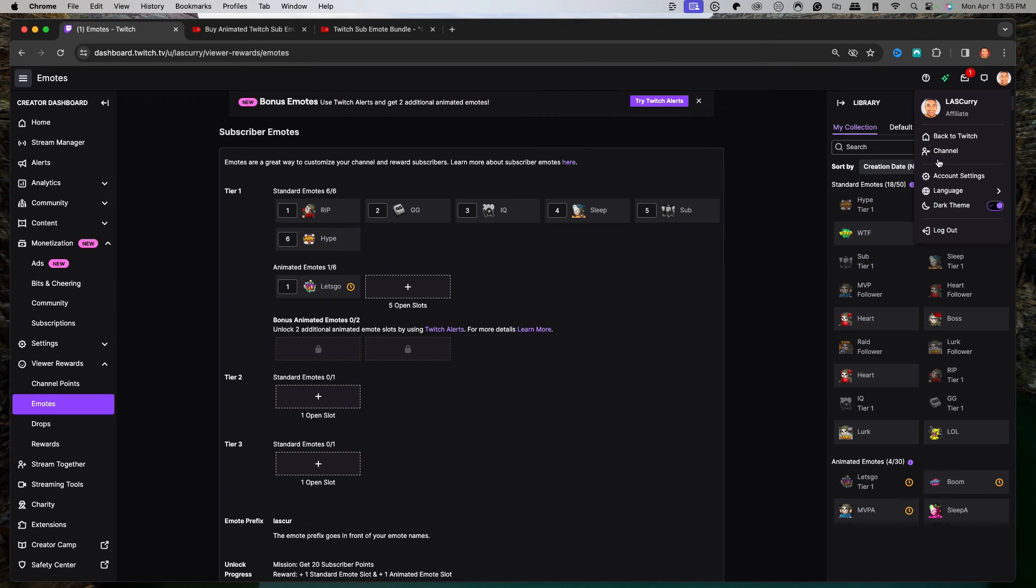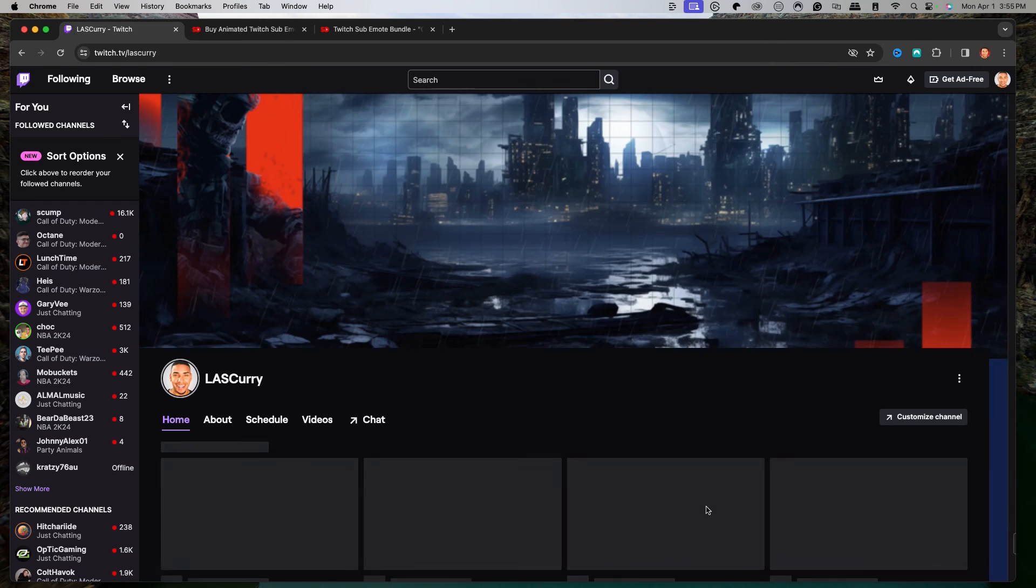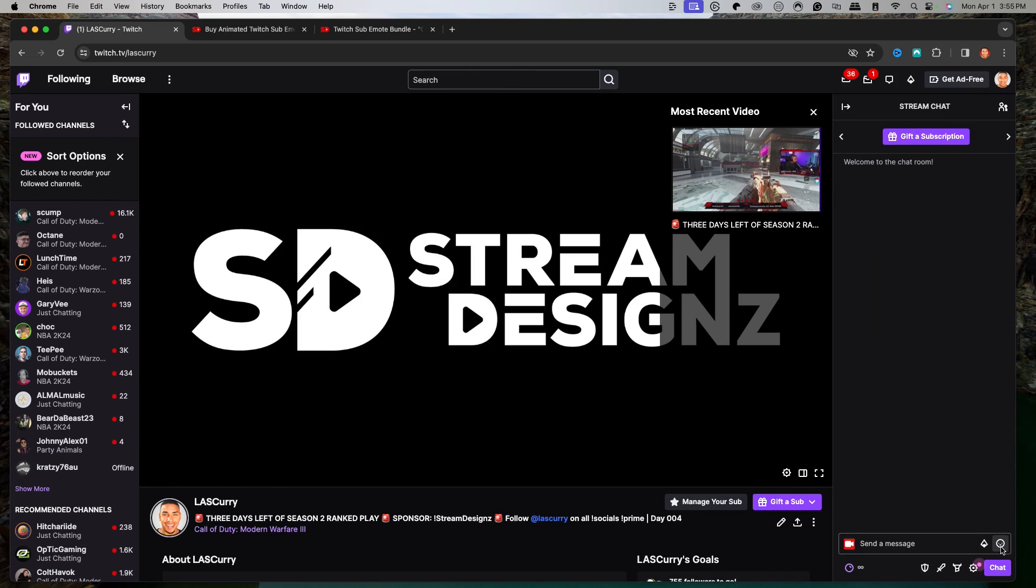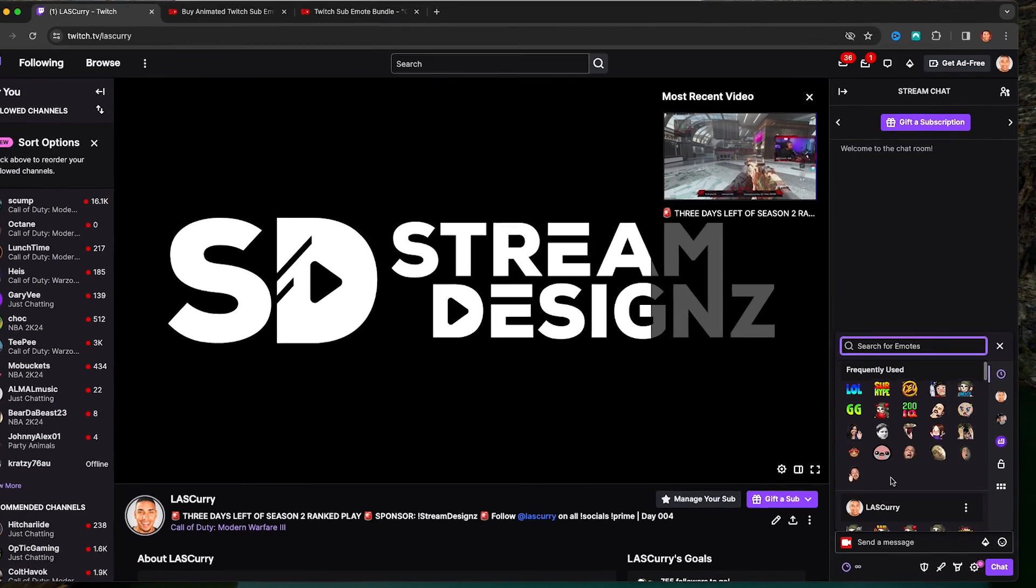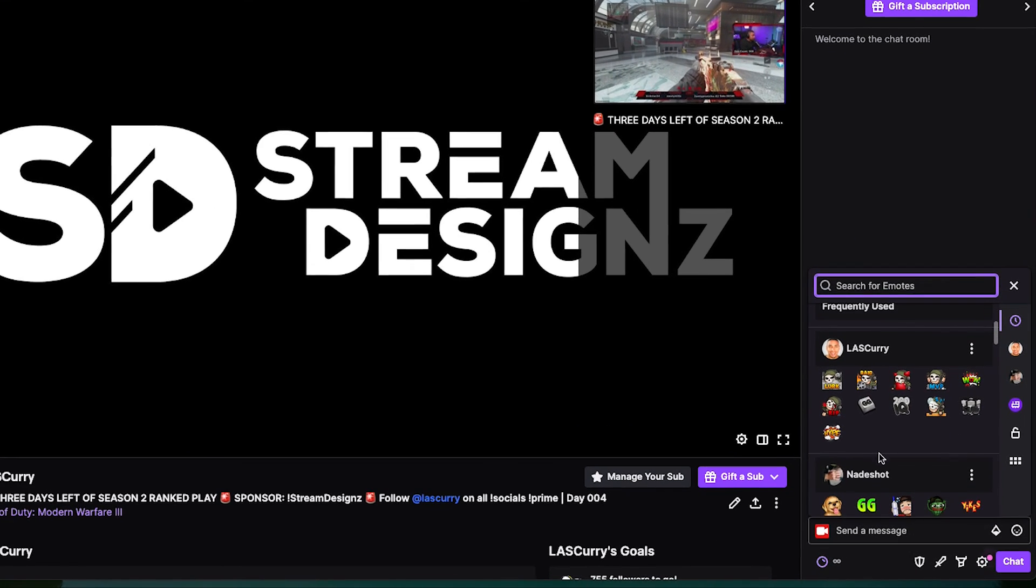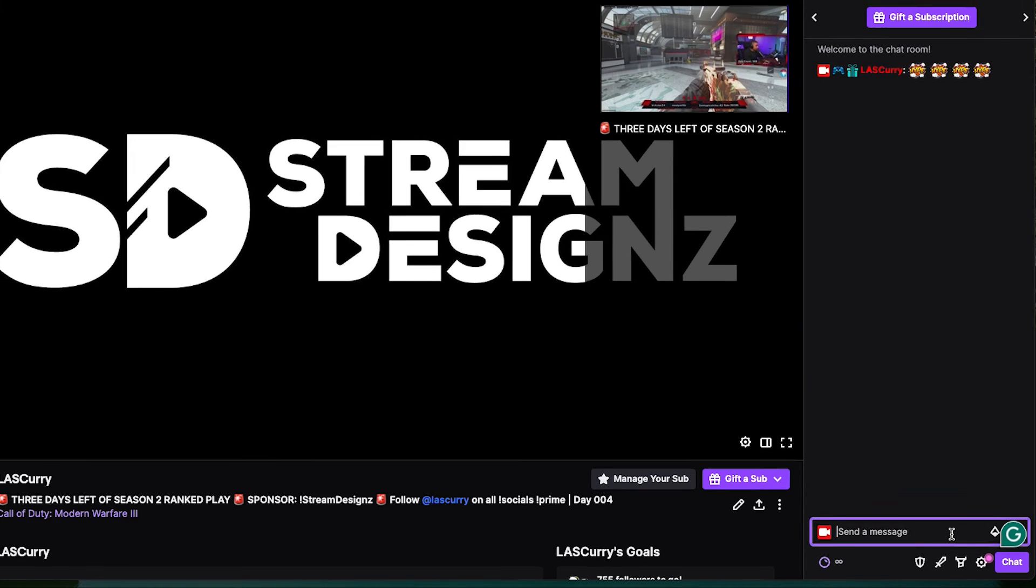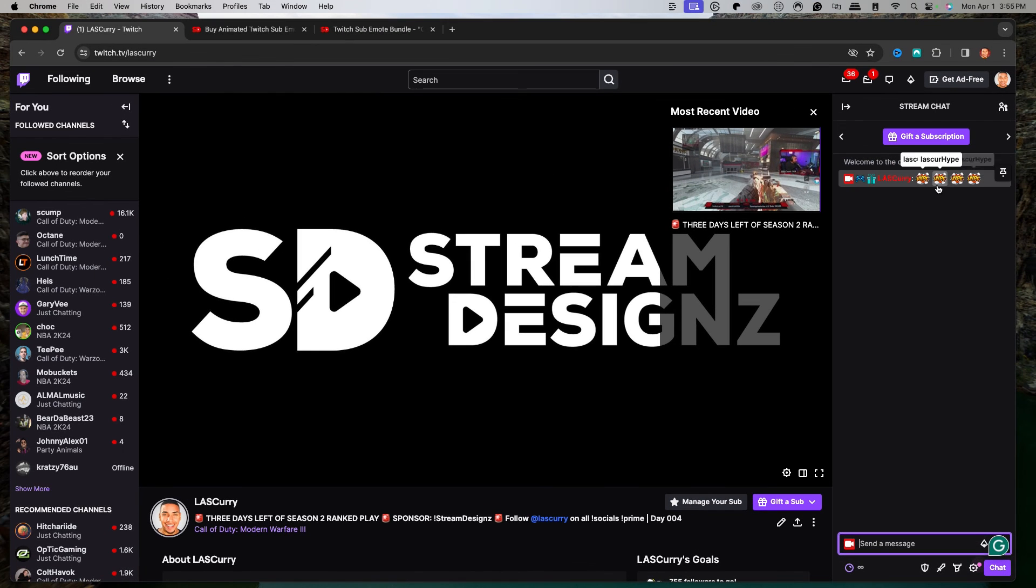If we go back here to our chat, you'll see that now we have these animated emotes available to utilize. We have our emotes that we just created, and now your chat can engage.